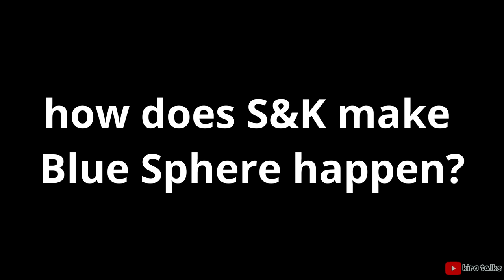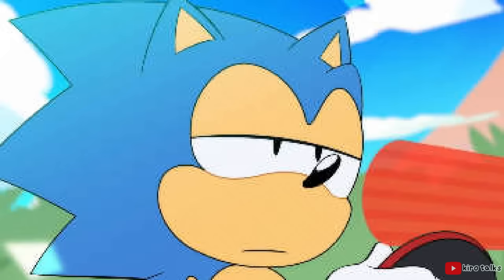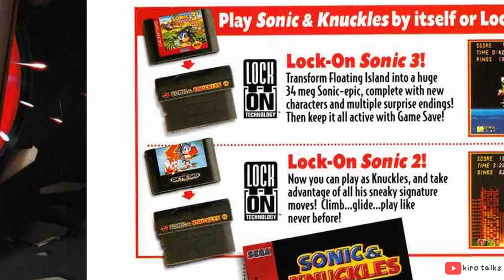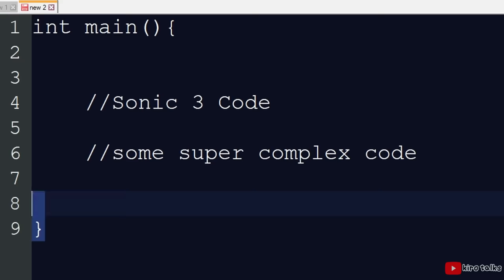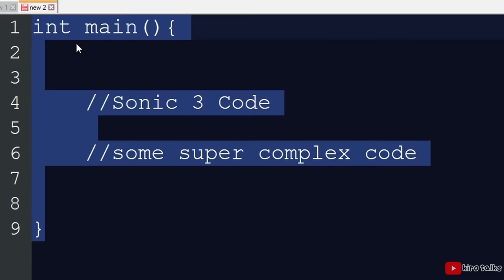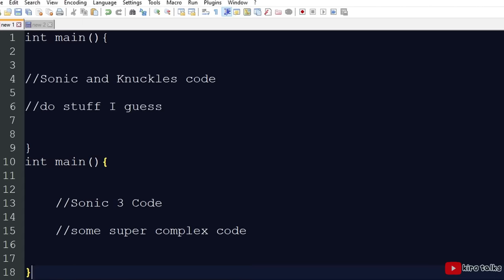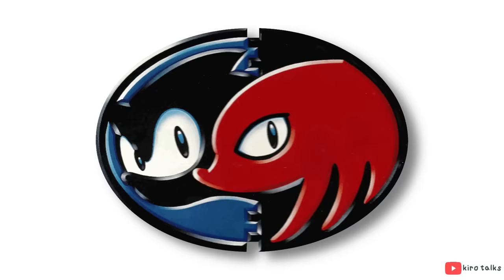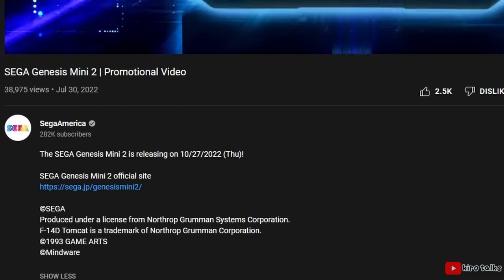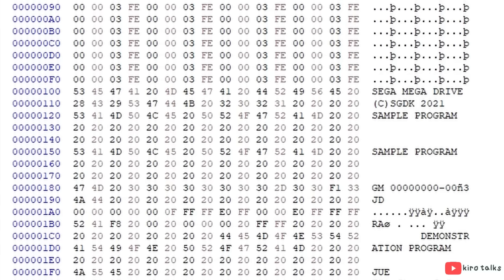So, how does Sonic & Knuckles make Blue Sphere happen? Well, don't worry your pretty little head viewer, I'll explain it to you. By locking a cartridge on top of Sonic & Knuckles, you are literally combining the two games. Like literally all of the data from the top game is copy-pasted onto the bottom of Sonic & Knuckles' code. Sonic & Knuckles figures out what game is attached by looking at the game's ROM header. The header is like the description of a YouTube video. It's located near the beginning of the game's code and it just gives some basic information about the game, like its title, when it was made, and what version of the game it is.